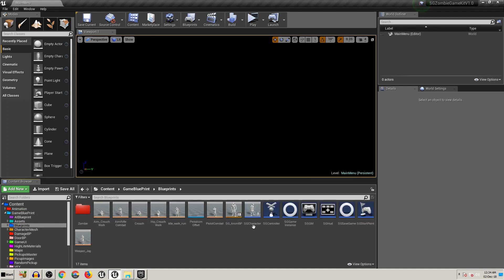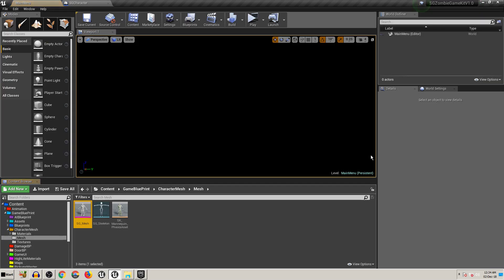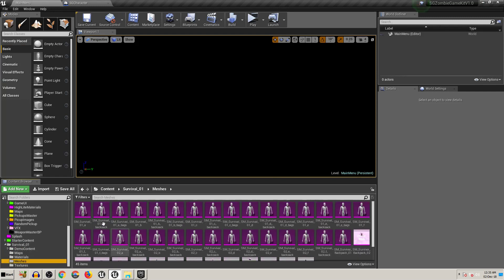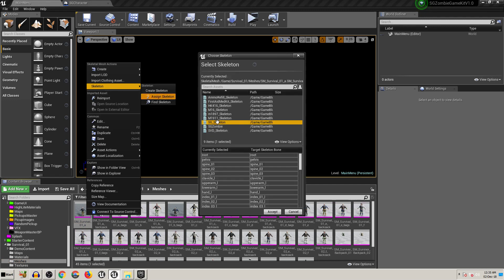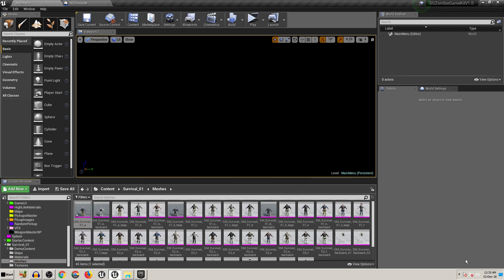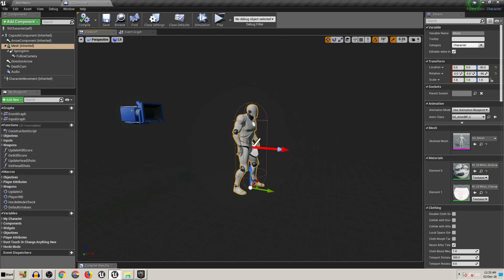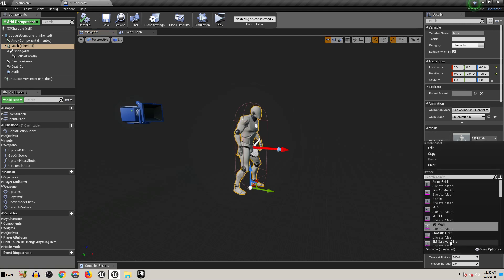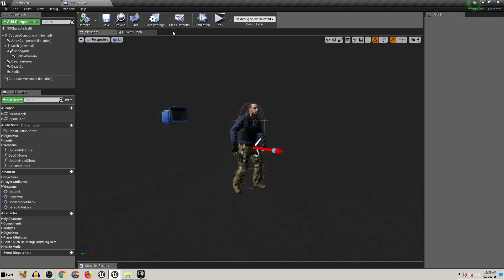This is our main character. We check the SG mesh to find the main skeleton of this mesh — this is the SG skeleton. We choose this skeleton for the survival mesh. Right-click, assign skeleton, and choose the SG skeleton. When you choose this and save — that's it guys, that's it! It's very simple, very easy. Now just use the survival mesh — voila! You can see everything works with this skeleton.